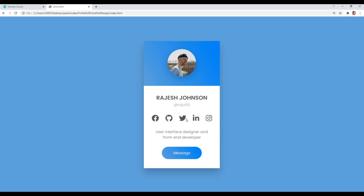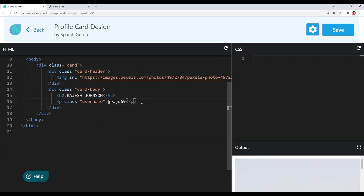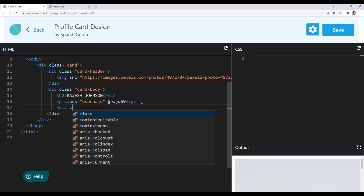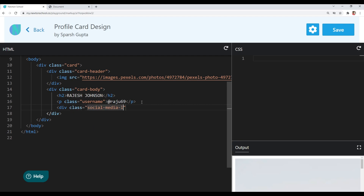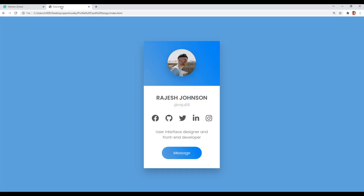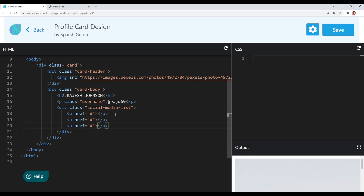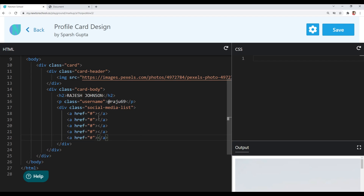Now we need some social media links. I'll create a container using a div tag with a class of 'social-media-list'. Since they are links I'll use anchor tags — you can include your own profile links if you want. We need 5 social media links total, so let me copy and paste them. Now we have to include the icons of our social media platforms inside these links, so I'll use Font Awesome icons. Let me first import the Font Awesome CDN by opening CDN.js in a new tab.